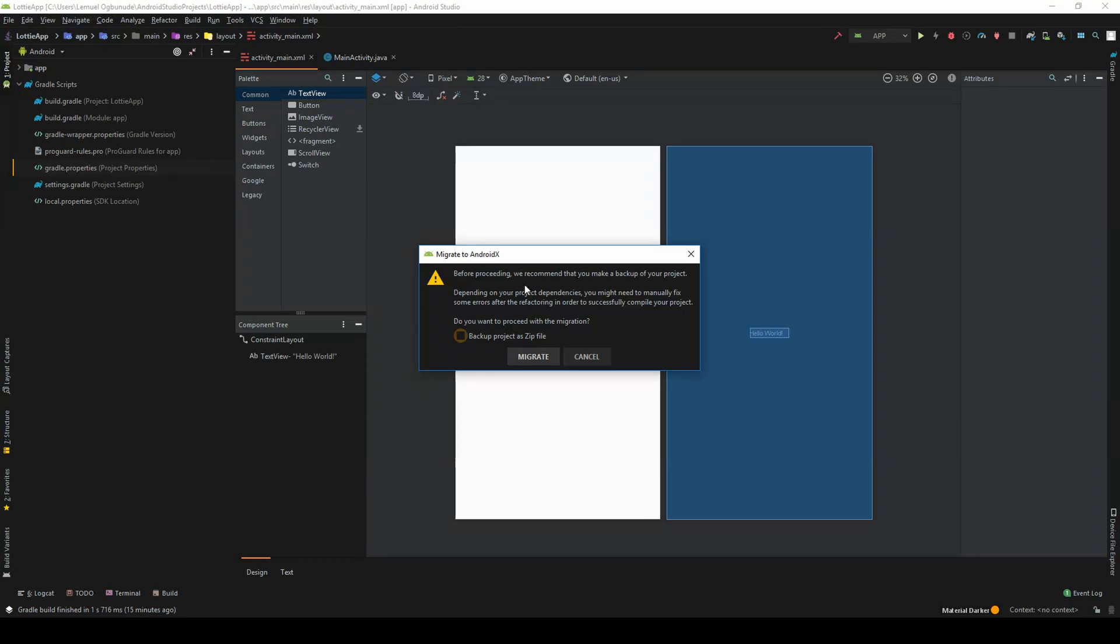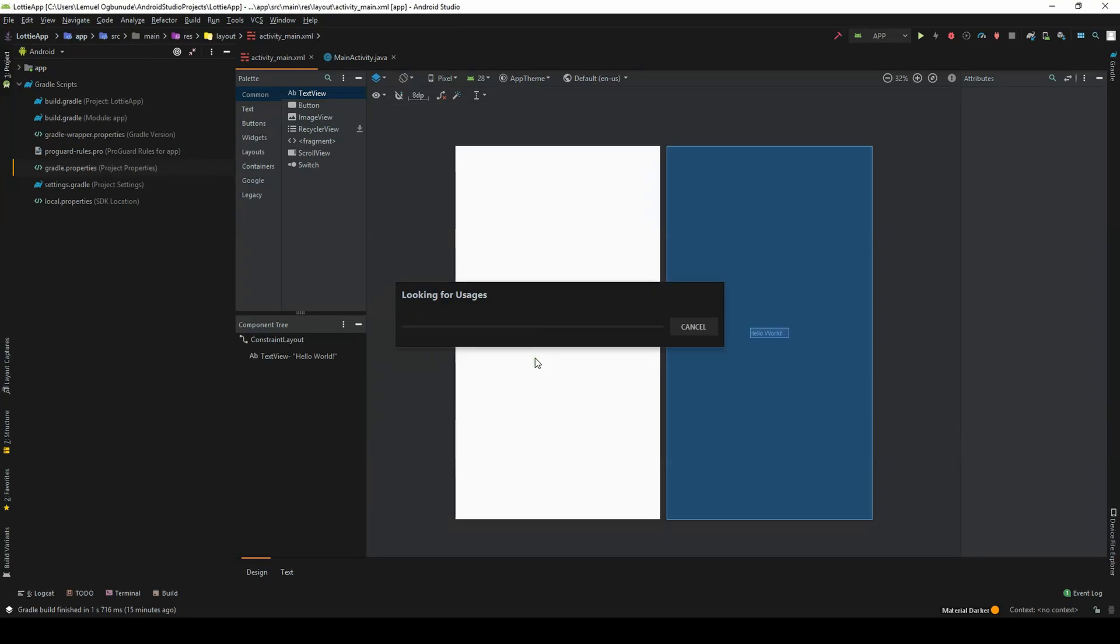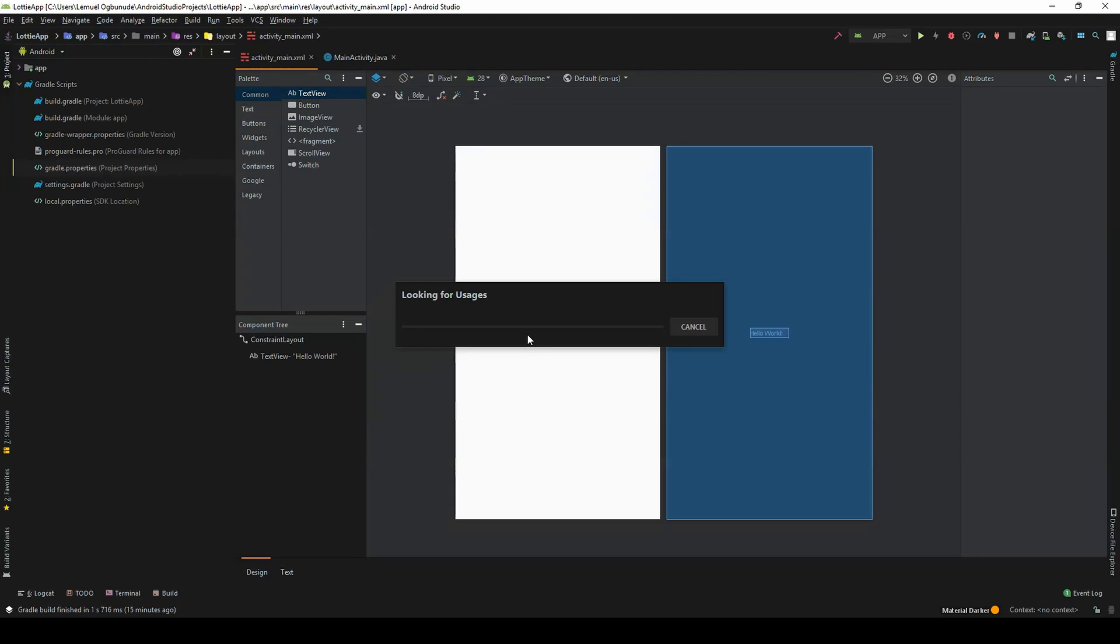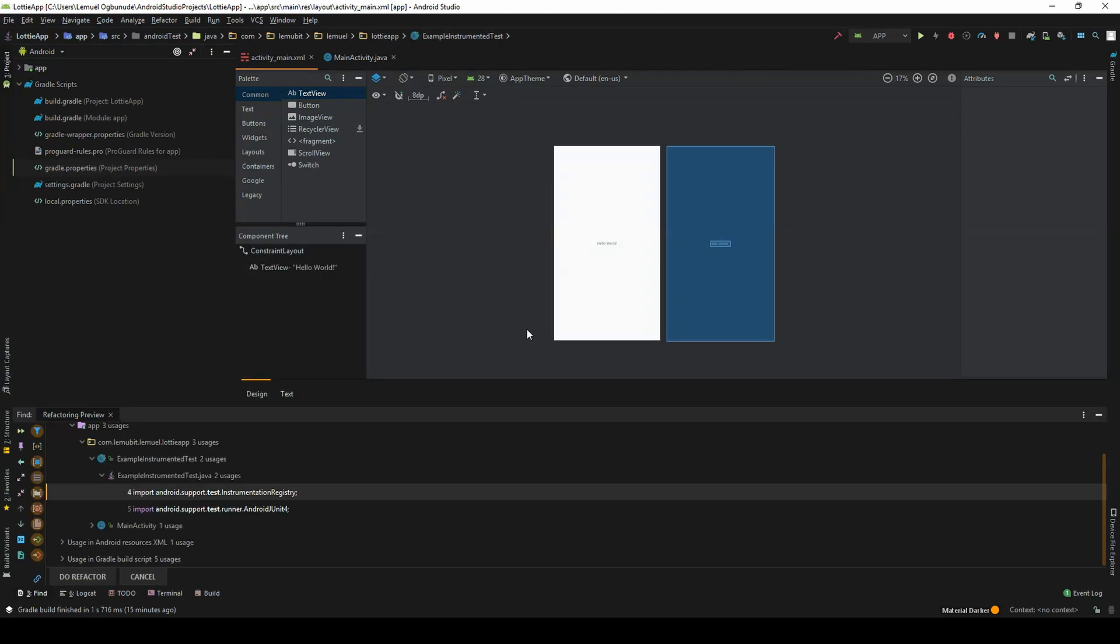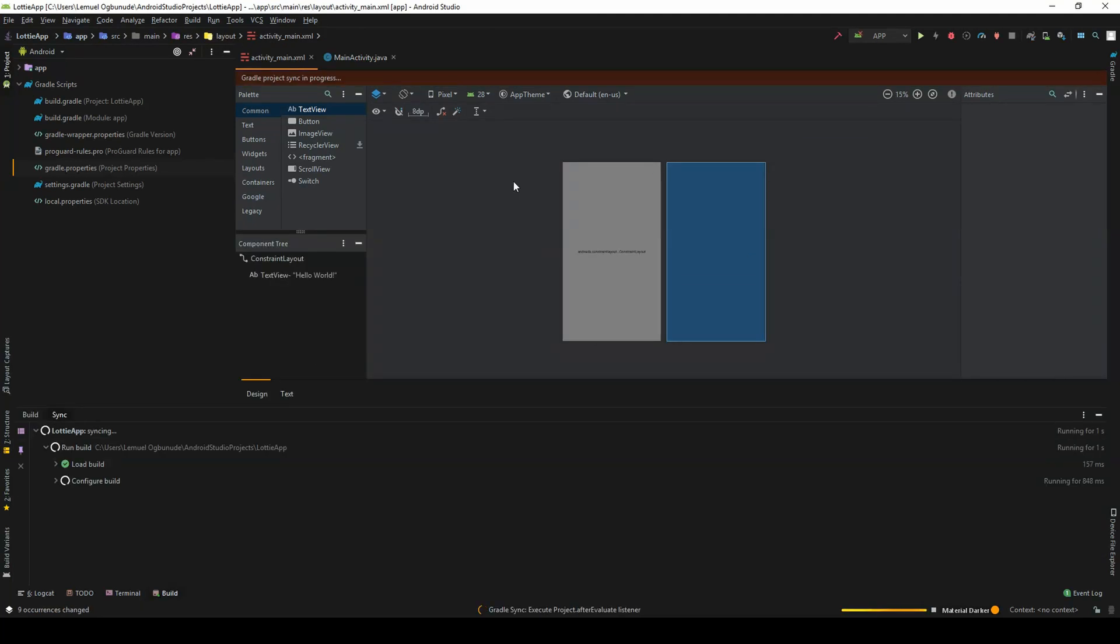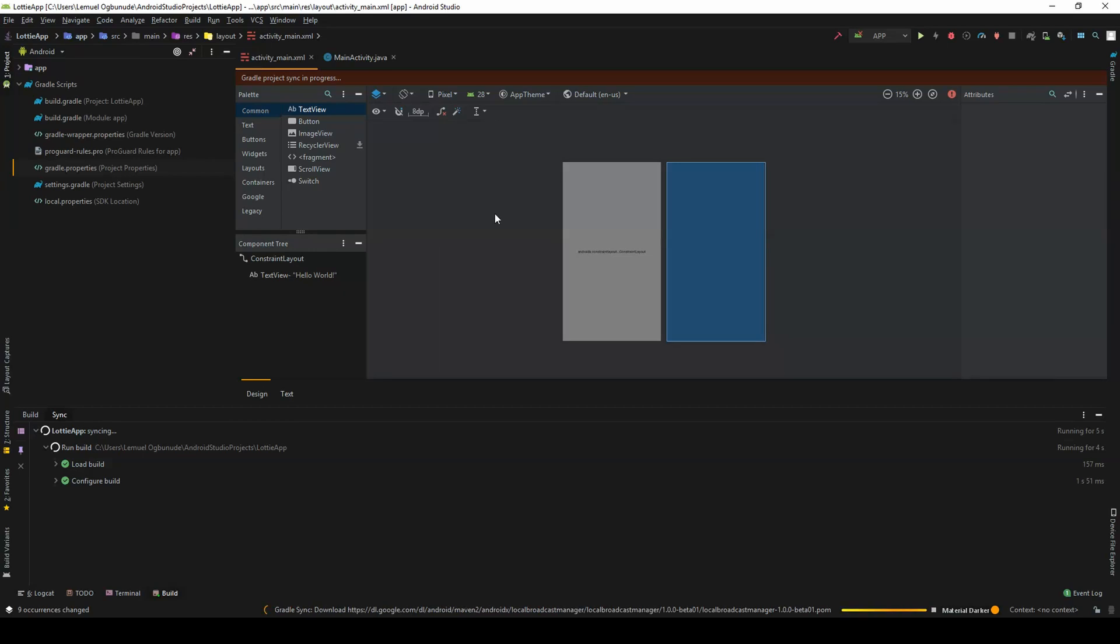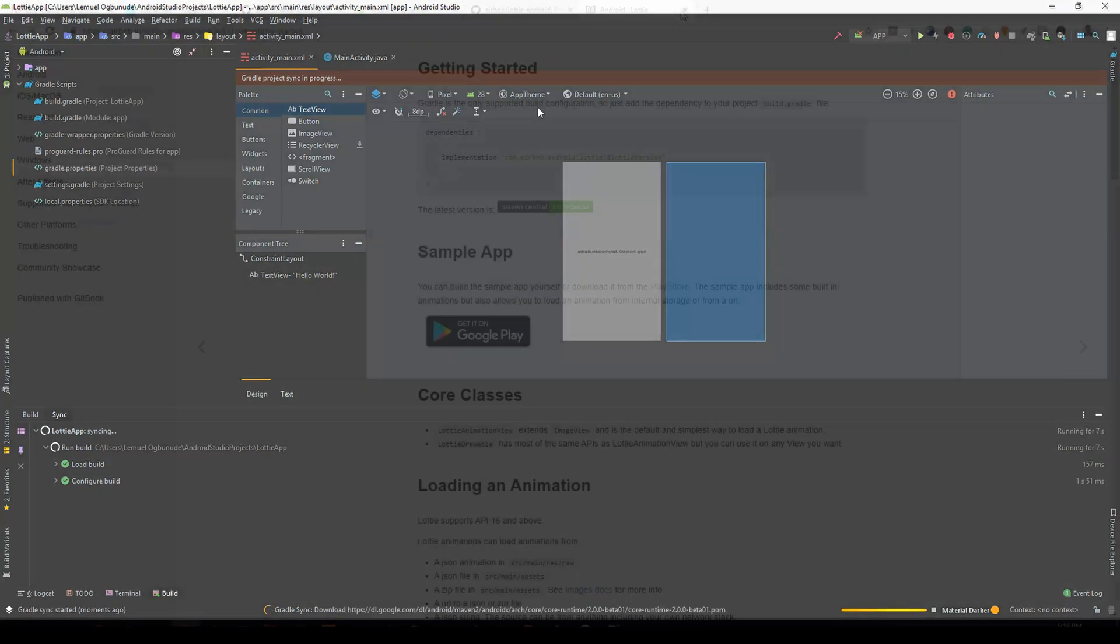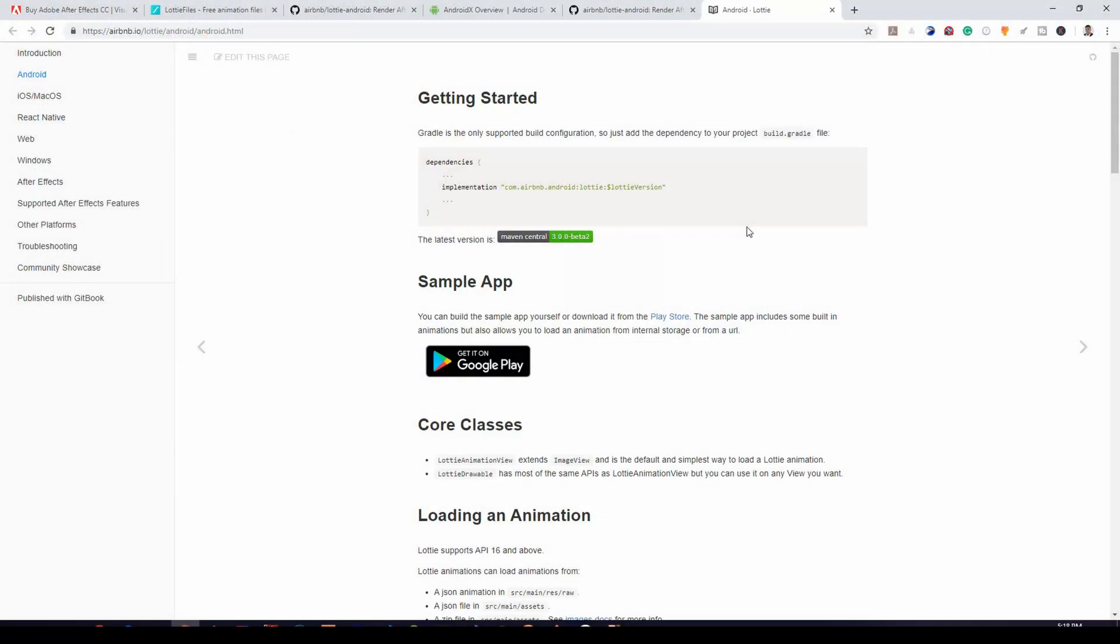And again, I don't need to backup. I just say migrate. Refactor. It's doing its thing.